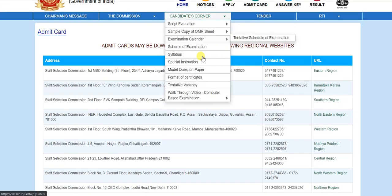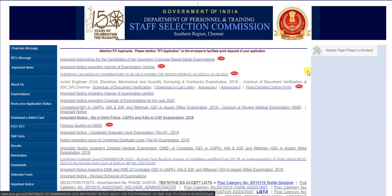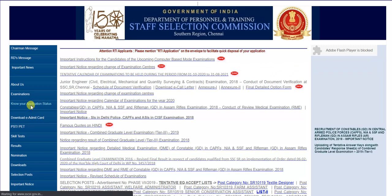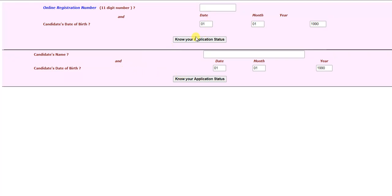Official website ke left header pe jaake, jo bhi aapka region hai, aap direct Google pe bhi search kar saktay hai, warna yahan par aapko sare regions mil jayenge. Yahan par aapko update dekhne ko mil jayega. Toh yahan par aap dekh saktay hai 'Know Your Application Status' — Combined Higher Secondary 10+2 Level Examination 2019. Yahan par click karke aap candidate name aur date of birth se, ya 11-digit number aur candidate date of birth se check kar saktay ho.